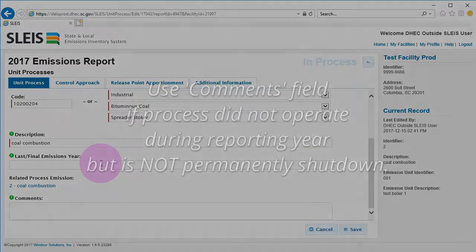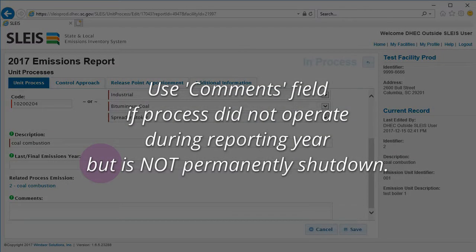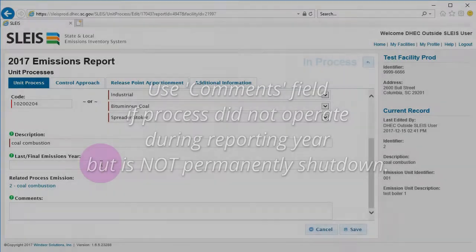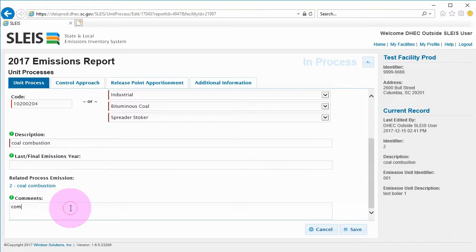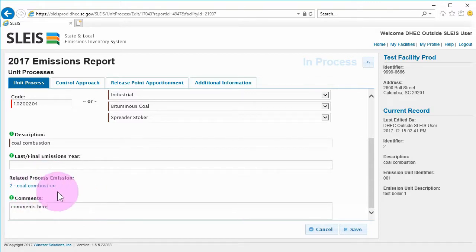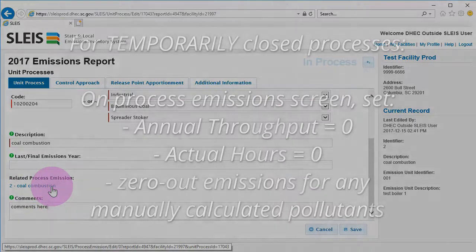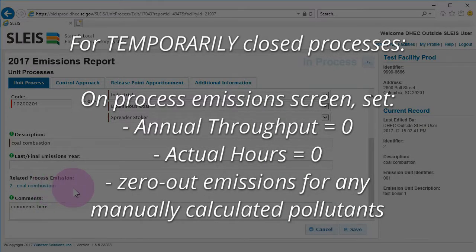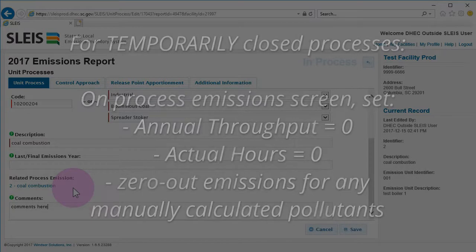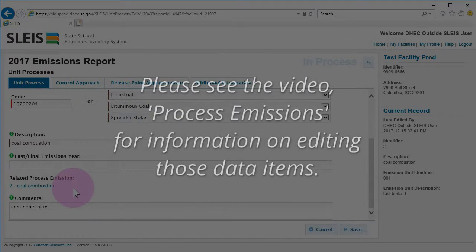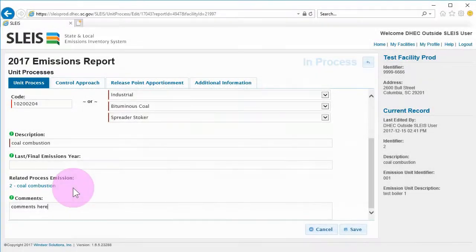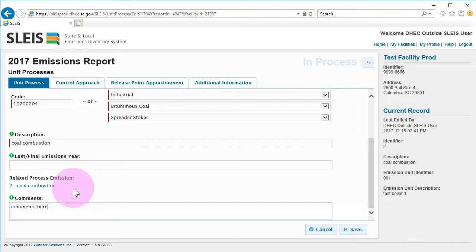If the process did not operate during the reporting year, but is not permanently shut down, use the comments block to indicate that condition. You will also need to go to the related process emissions record and update the annual throughput to zero, the actual hours to zero, and zero out the emissions for any manually calculated pollutants. Please see the video titled Process Emissions for information on editing those data items. As referenced previously, use the comments block to add any pertinent information about this item.